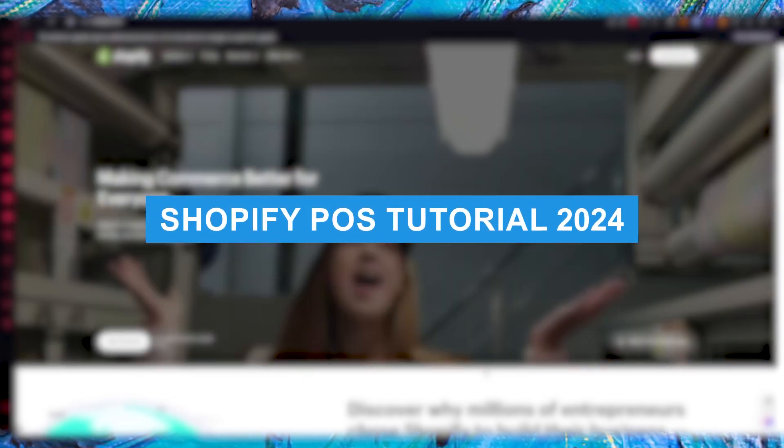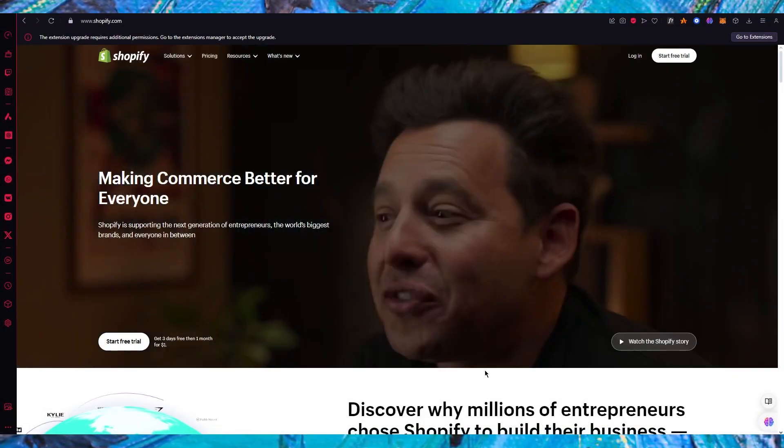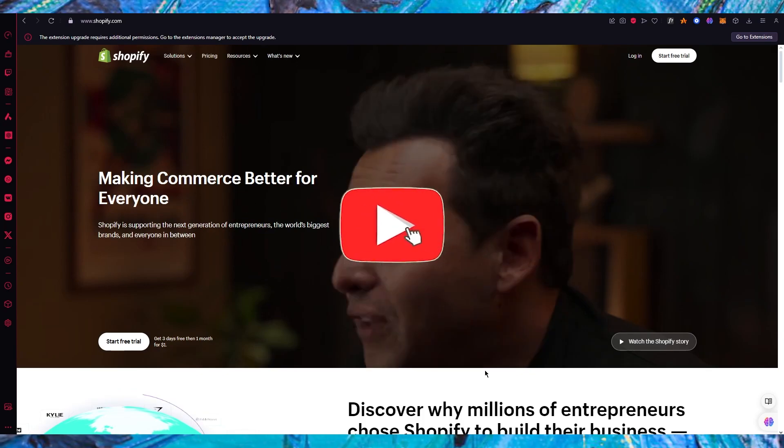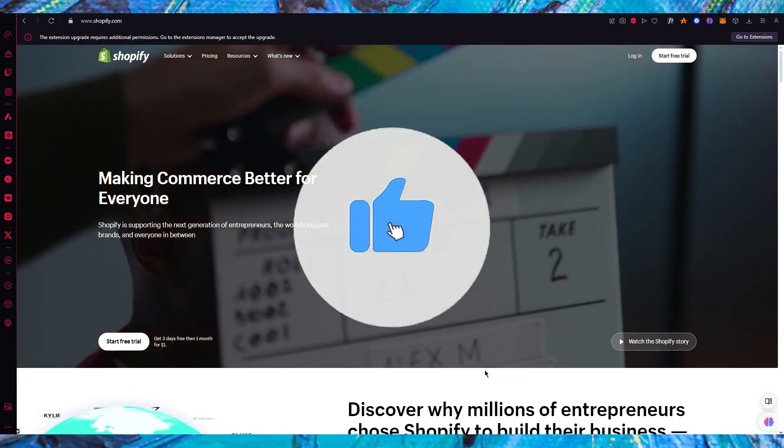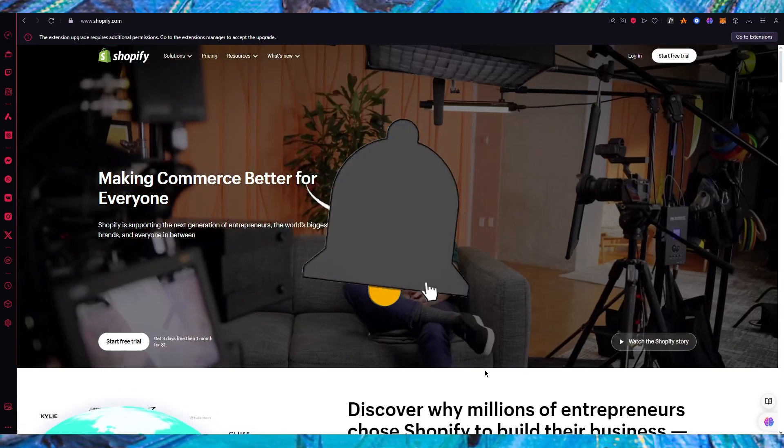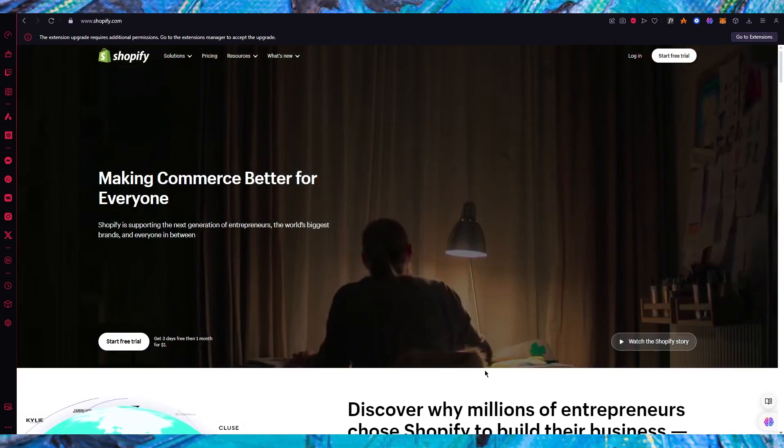Shopify POS tutorial 2024. In this video we're going to be talking about POS and how you can apply it onto your Shopify in the easiest and most simplest way.